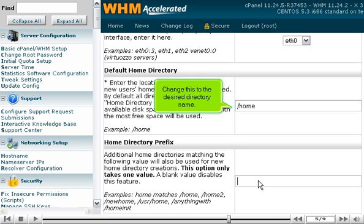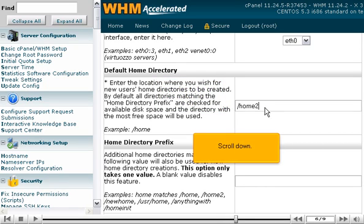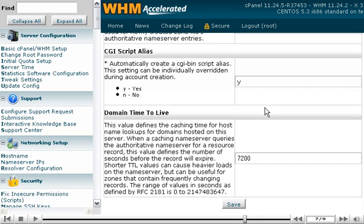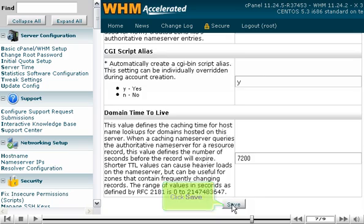Change this to the desired directory name. Scroll down. Click Save.